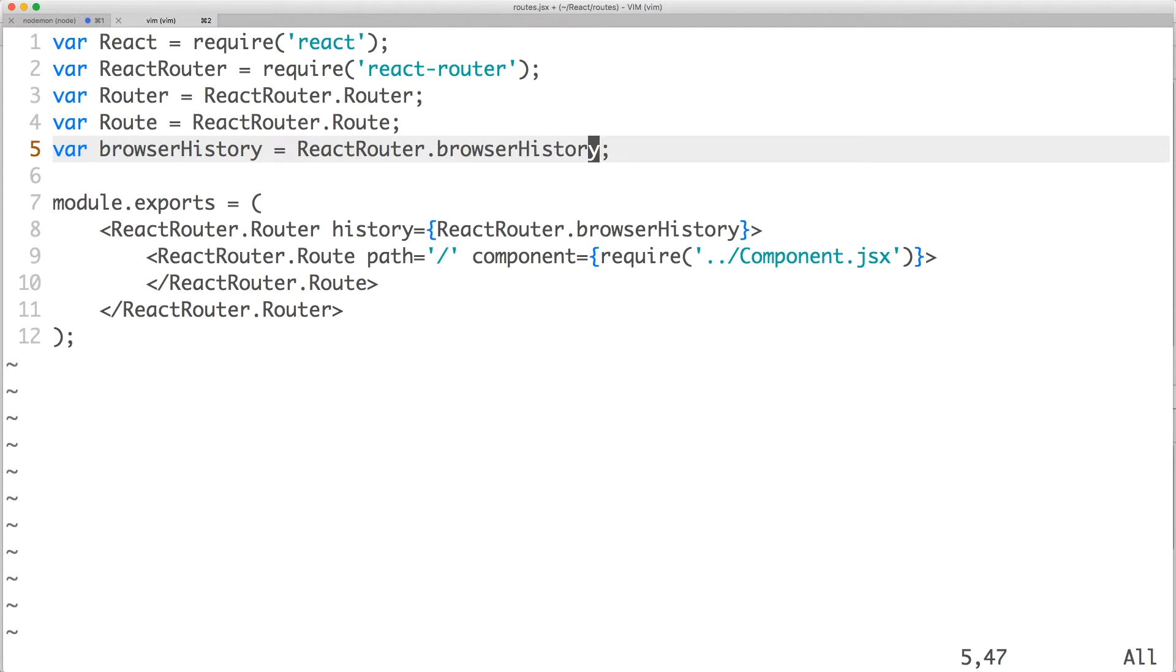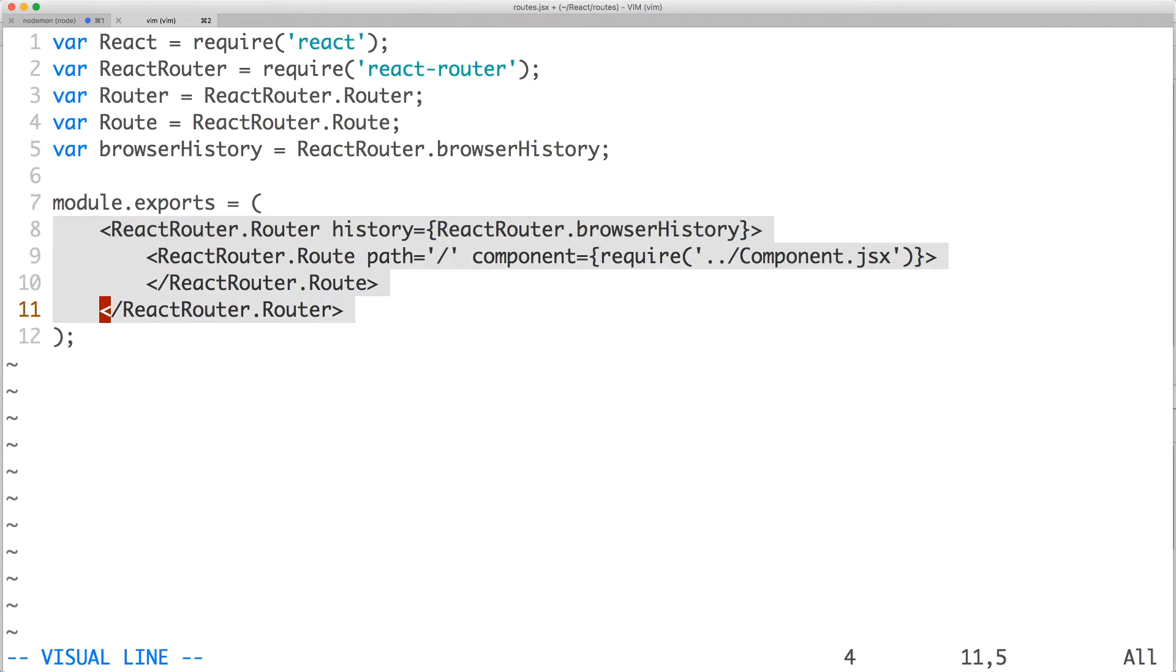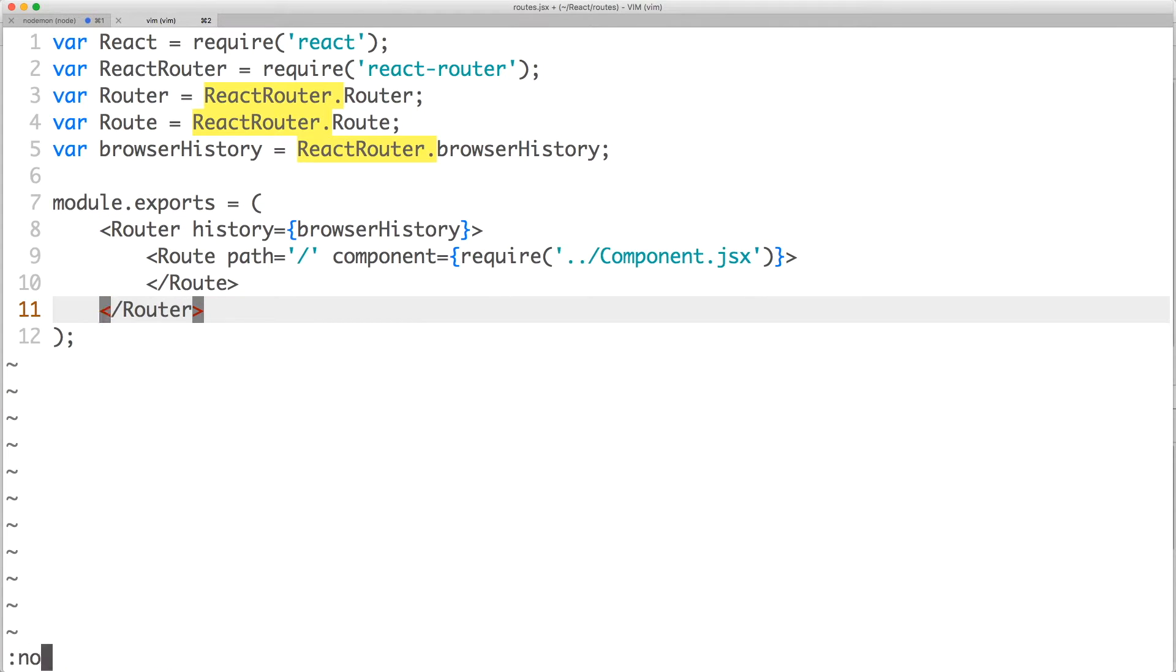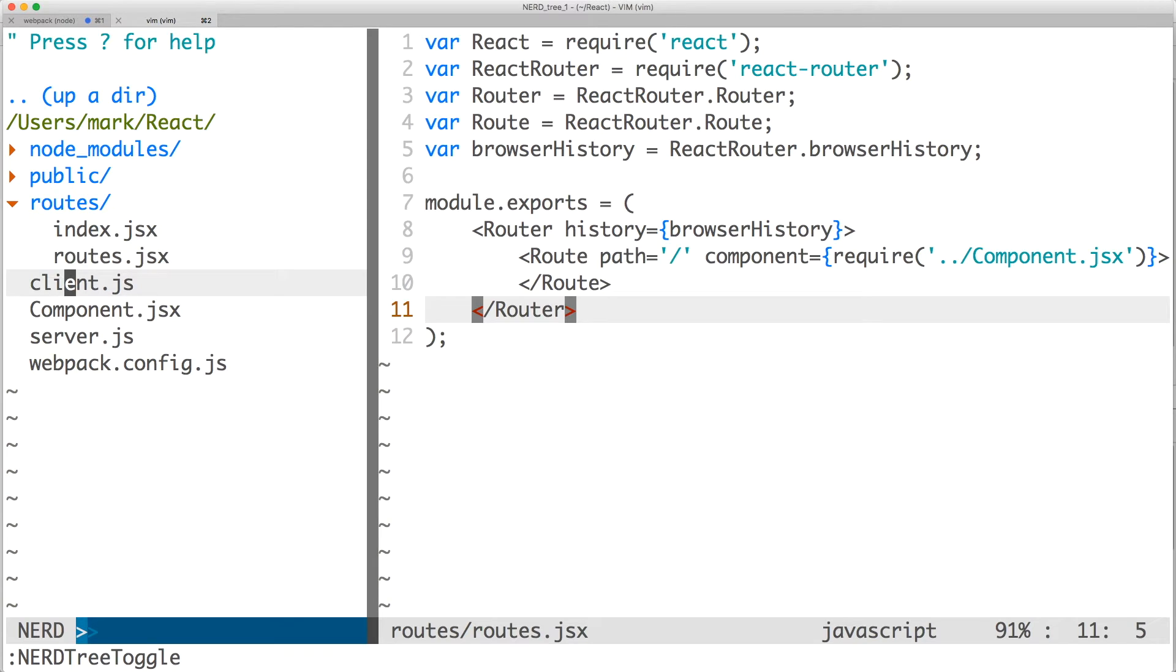Alternatively, you can use Hash History, which uses URL hashes. Now we no longer need React Router dot in our JSX code and this makes our routes more readable. Save the file and open client.js.